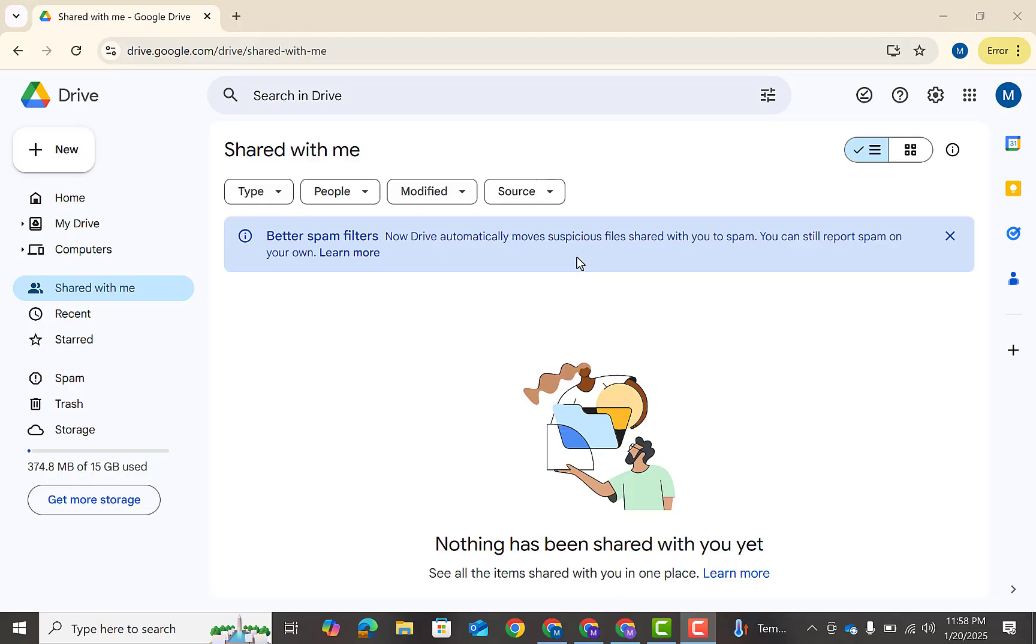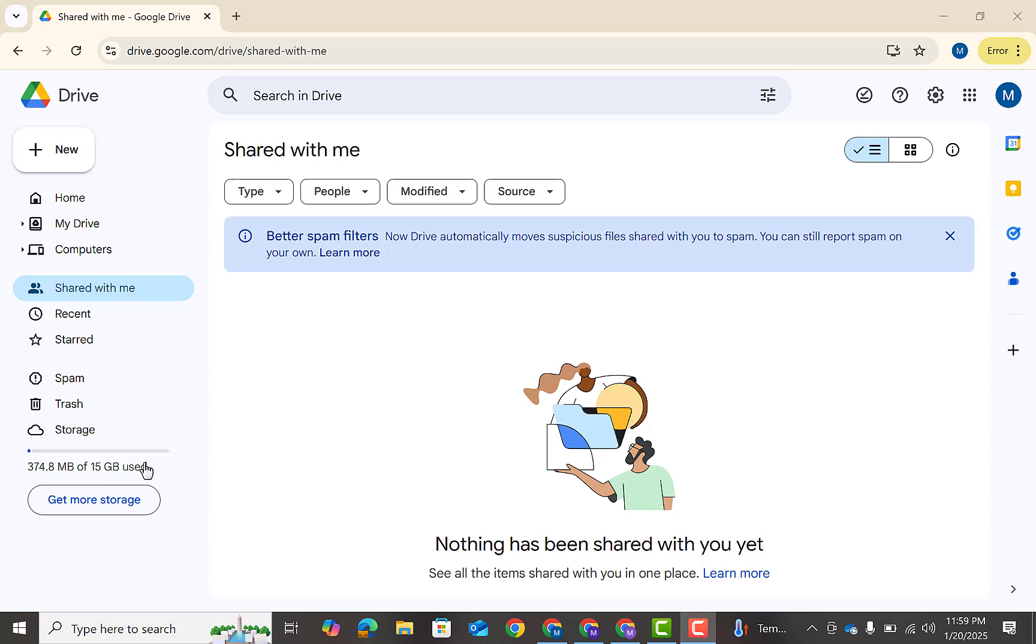Hello everyone, welcome back. In this video I'm going to show you how to use Google Drive unlimited free space. If this 15 gigabyte space is not enough for you, then don't worry. I'm going to show you a trick that how to use Google Drive free space, unlimited free space. But guys, it's not possible to extend the space.